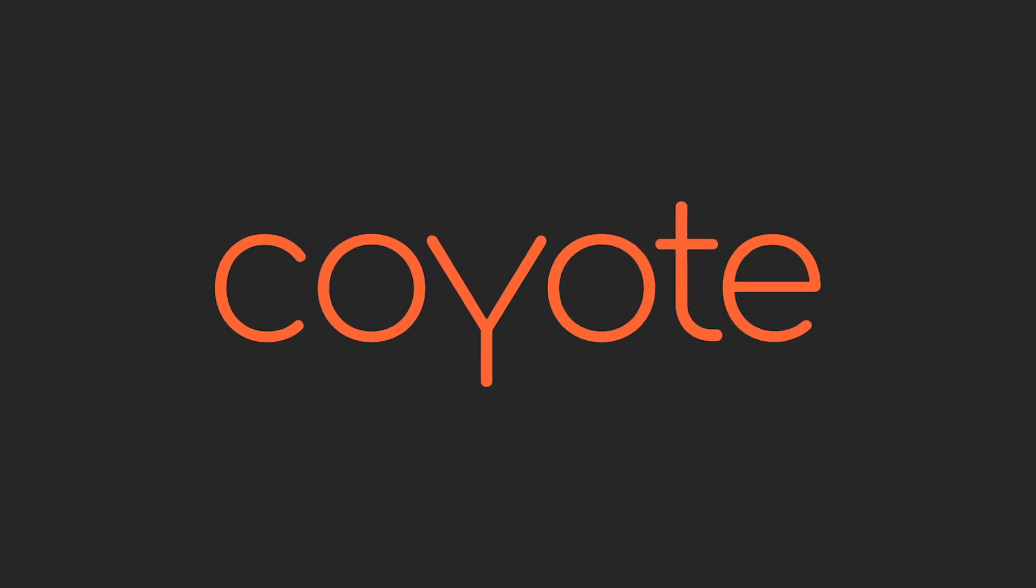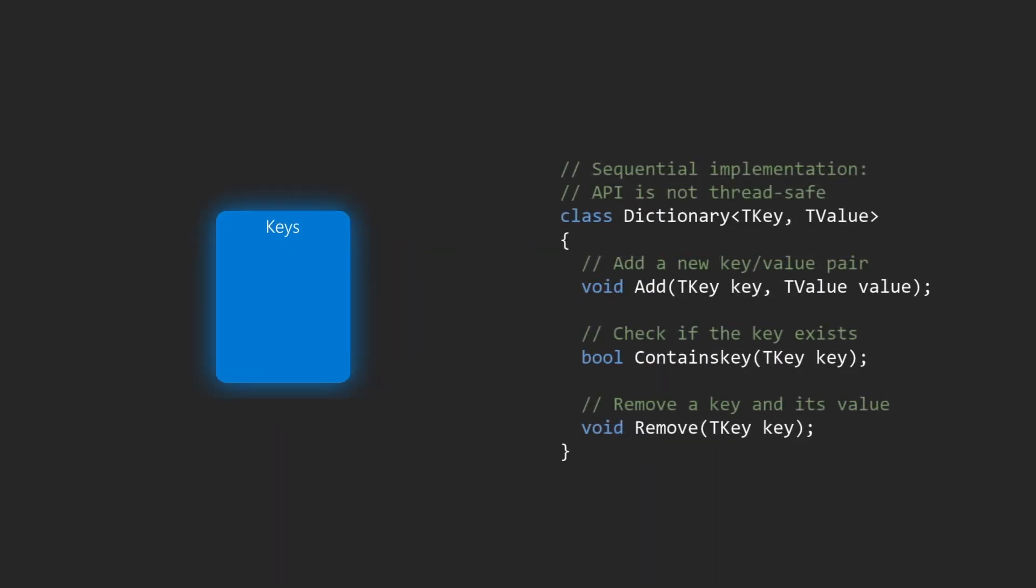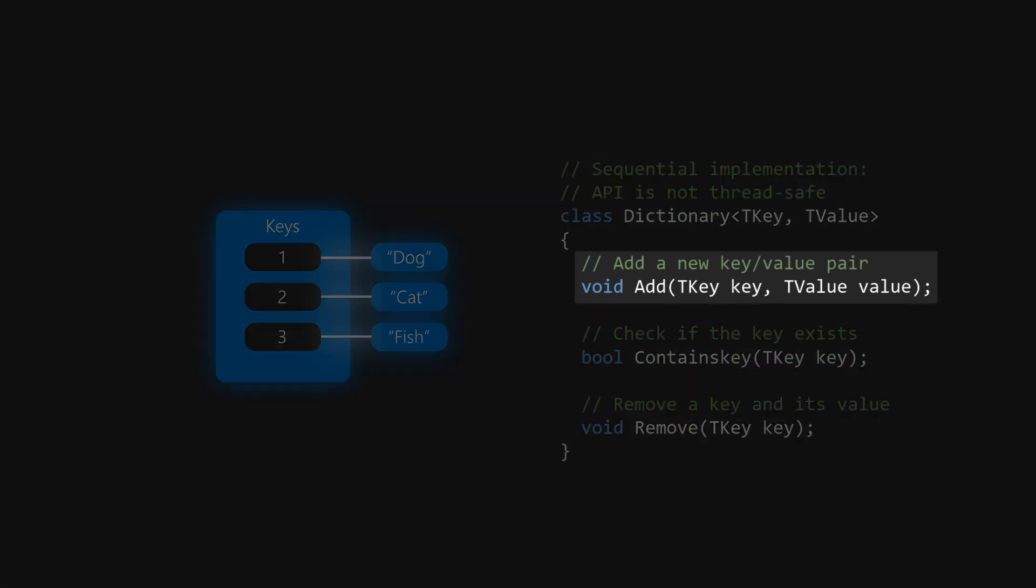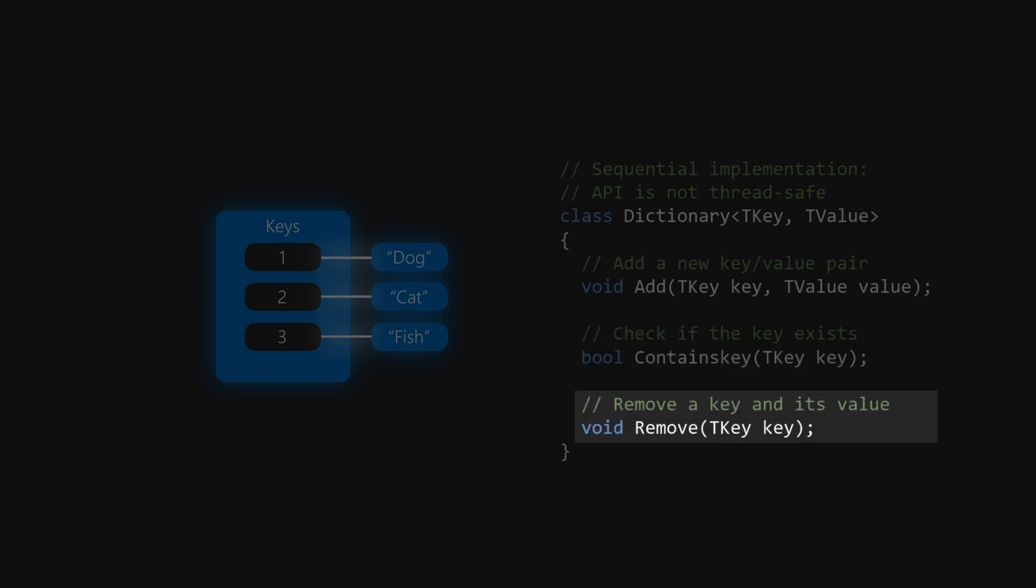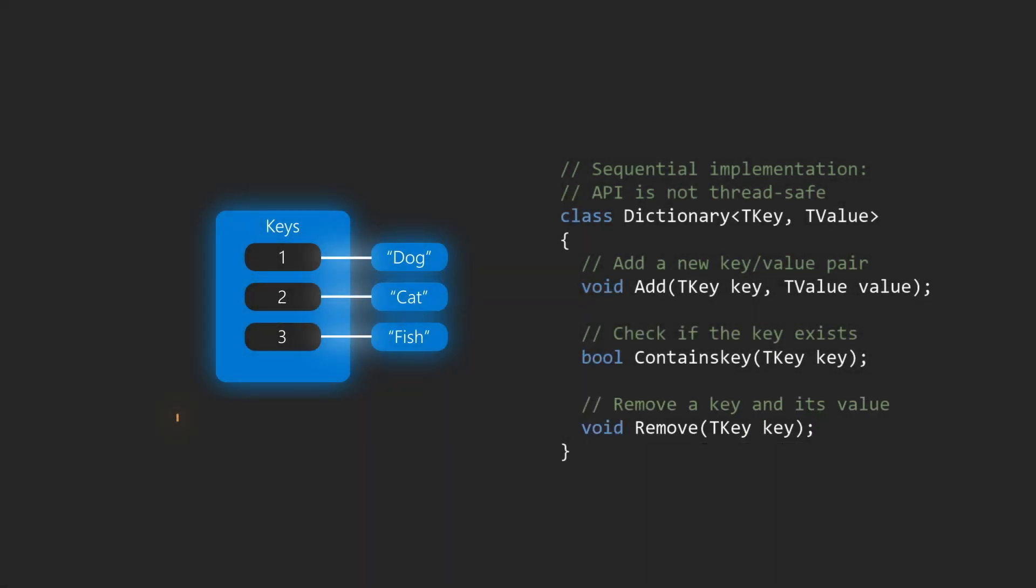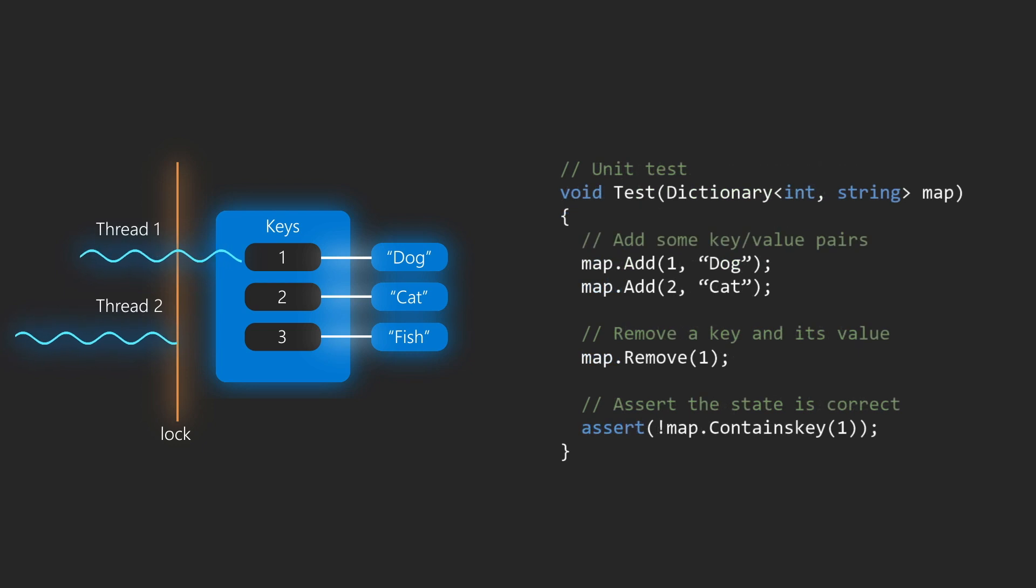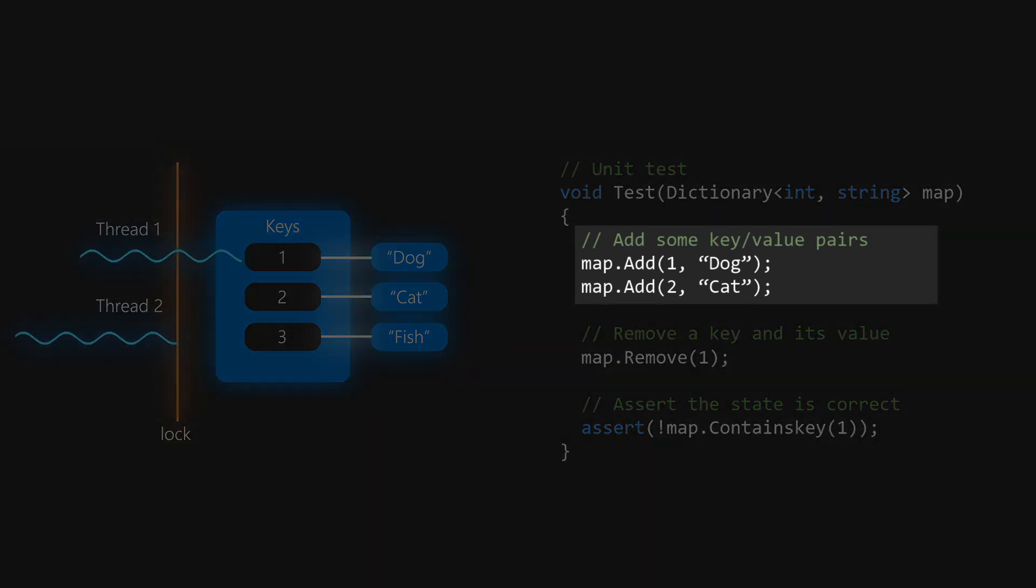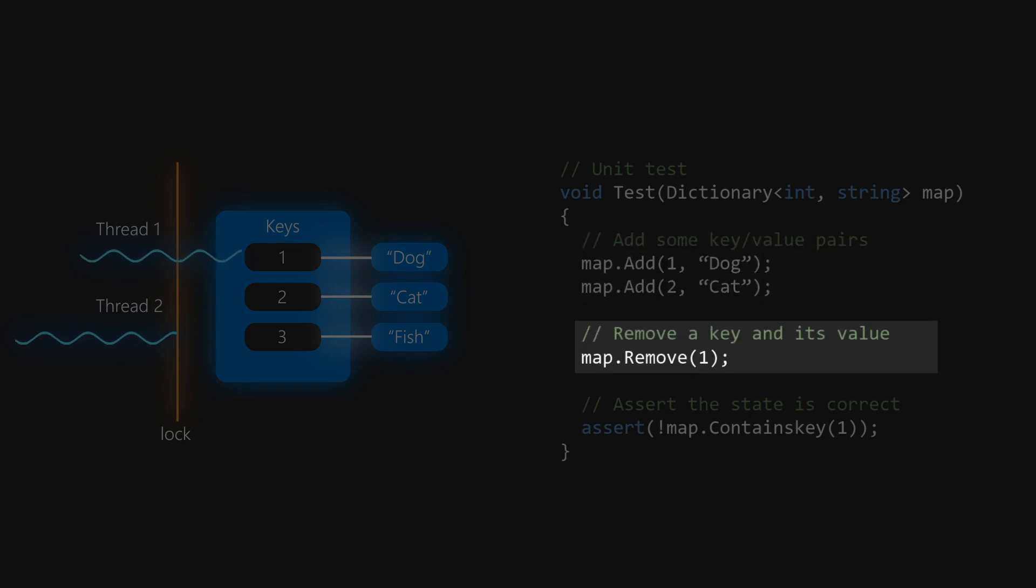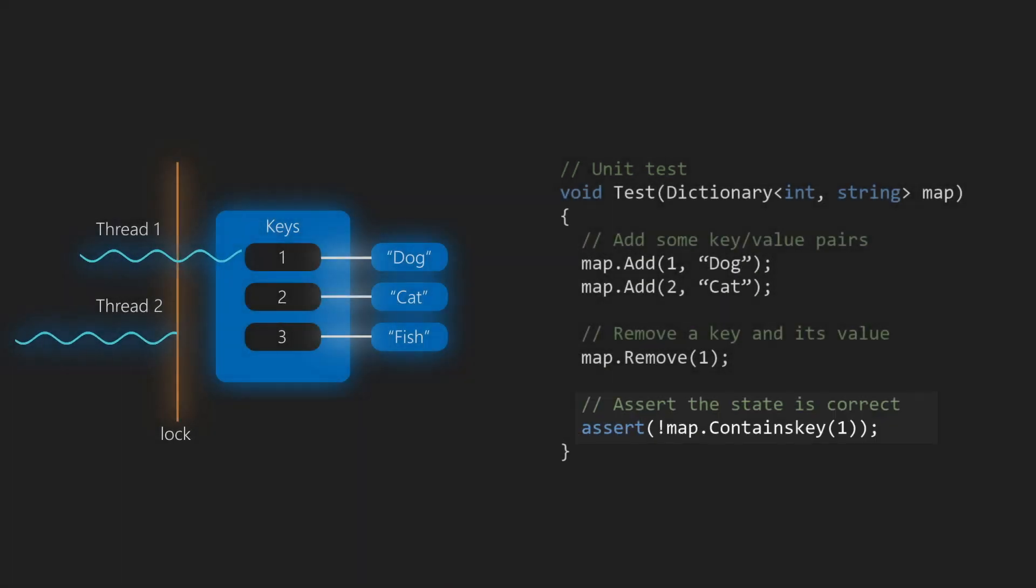Let's first look at a very simple example. Here you can see a sequential dictionary with a simple set of APIs. You can add a key and its value, you can check if a key exists, and you can remove a key. Now the dictionary is not thread-safe, so threads are expected to take a lock before they try to access the dictionary to avoid race conditions. Now since the internal implementation of the dictionary is sequential, someone could test it by writing a simple test like the one that you can see here on the code. For example, we could try to add a few keys with their values, we can then remove a key, and then we can assert that the key was indeed removed.